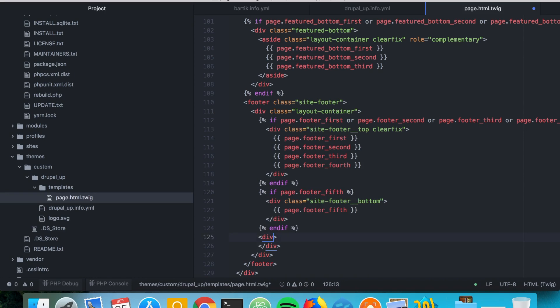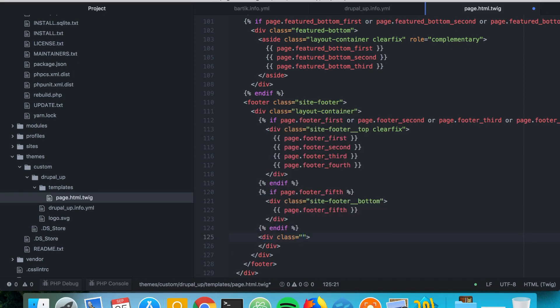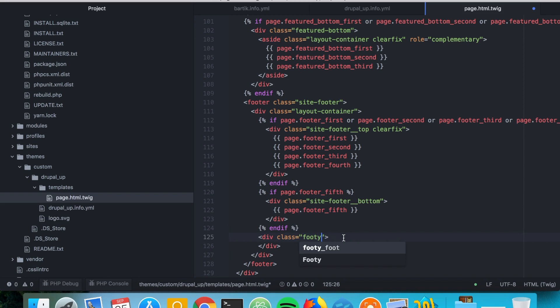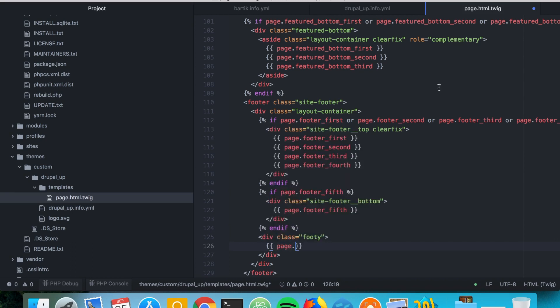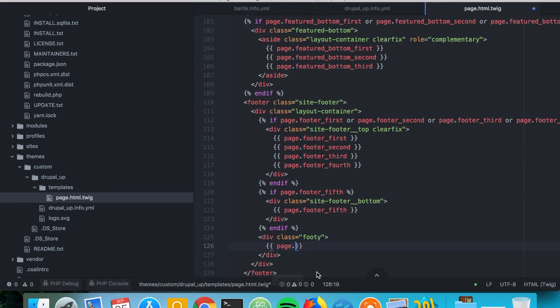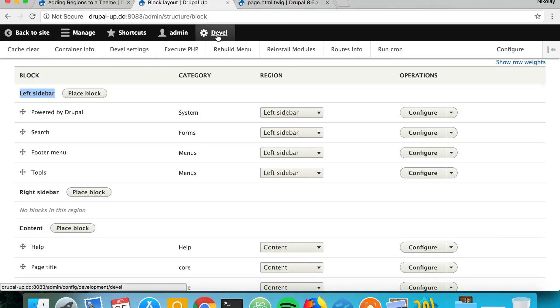We'll say class footer, and in order to render it we're using the twig syntax. We're saying page dot and the key that we use here, footer. That's perfect. So if we now go ahead and clear the cache, we should be able to see our newly created region.